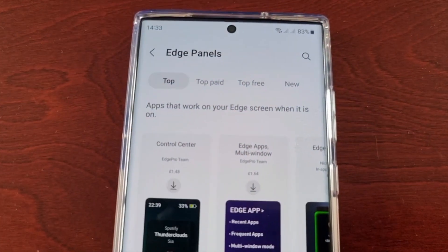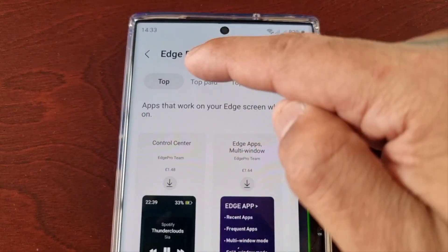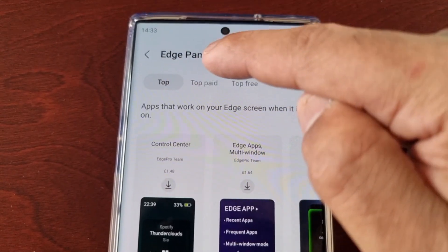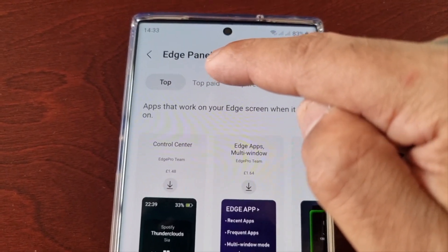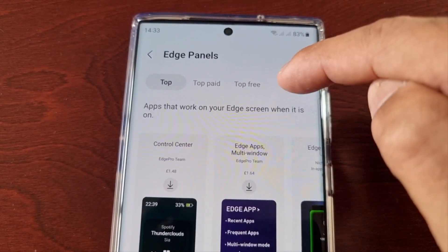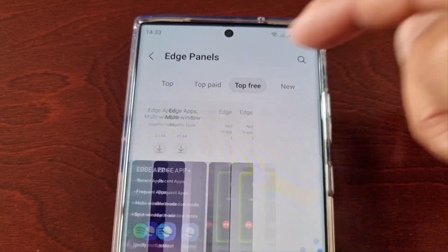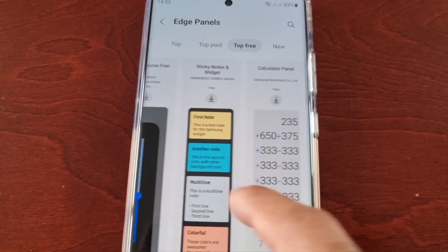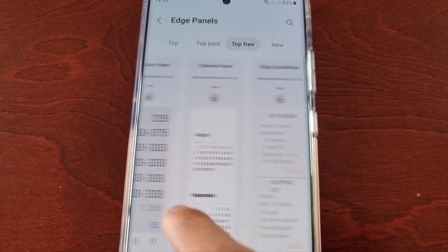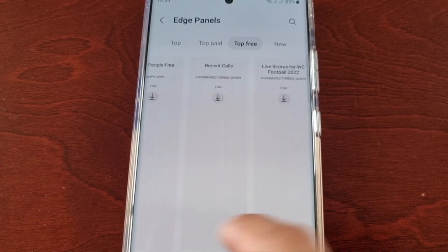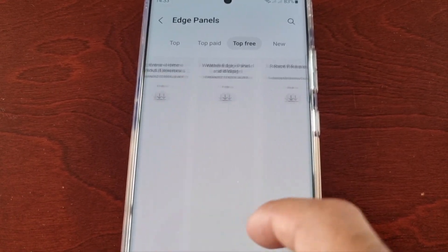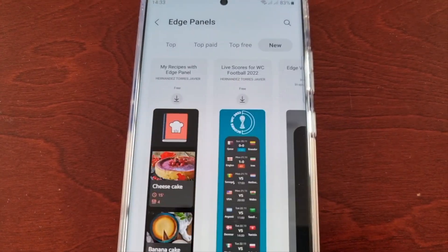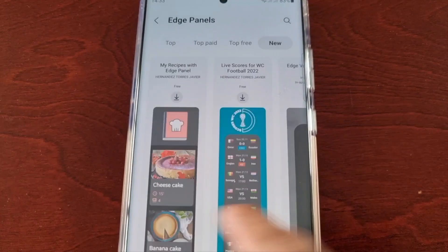In here at the top we have different sections: Top Paid, Top Free, and New. Just select Top Free and you can download any of these for free. As you can see there's loads to choose from — hundreds.